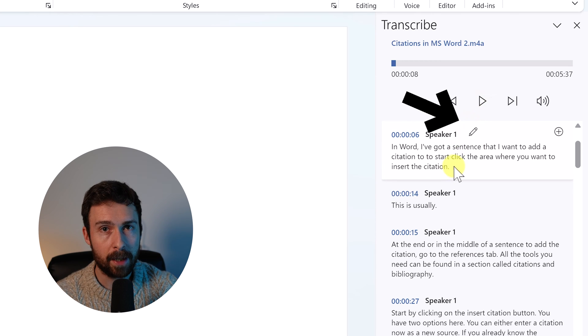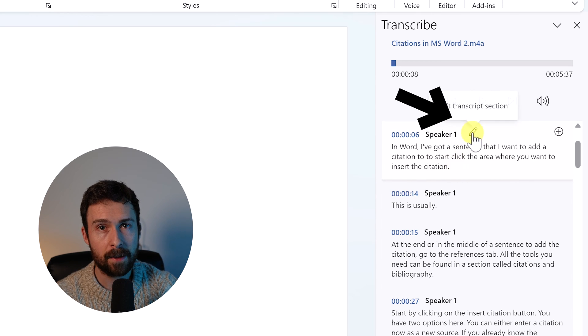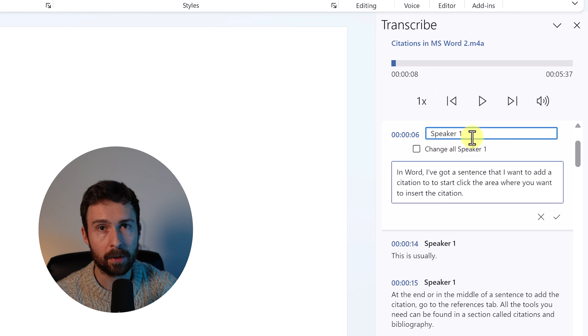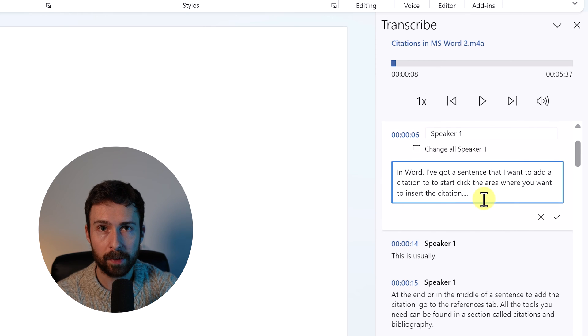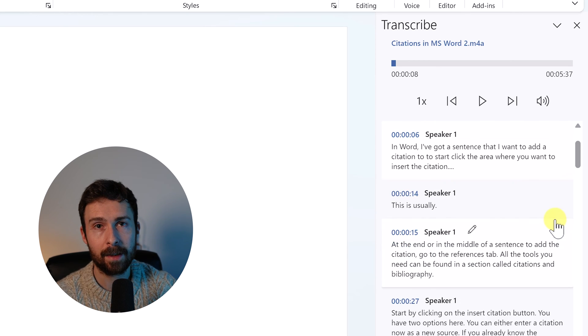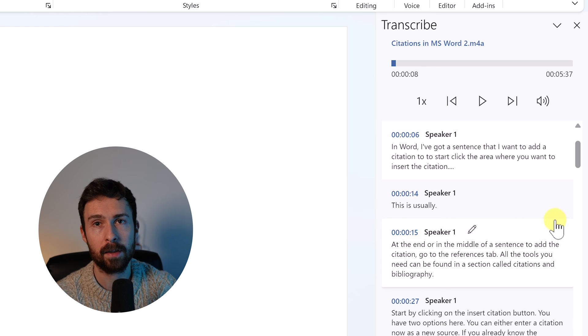To edit the text, select the block and then the pencil icon that appears. It's as simple as adjusting the text and selecting the tick icon to save your changes.